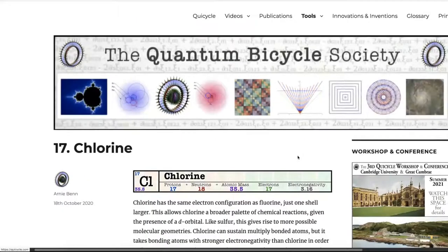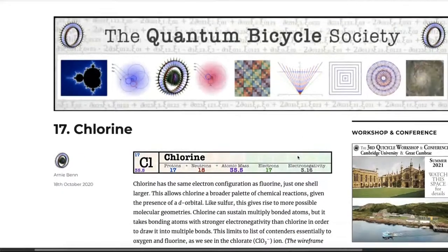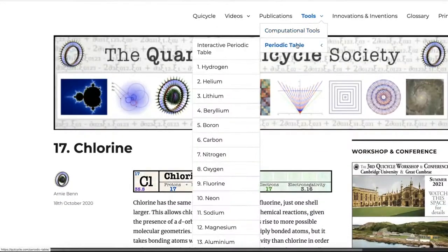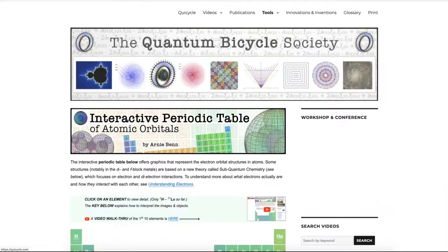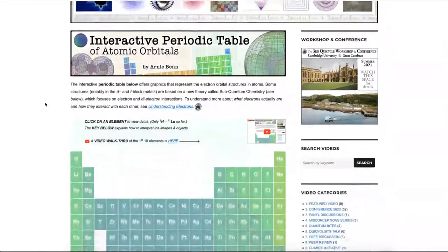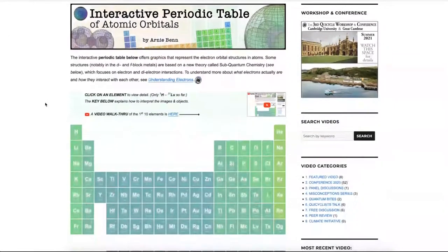I encourage you to browse the rest of the periodic table and also the Quantum Bicycle Society website — there are a lot of very interesting lectures. I hope that you have found this interesting, and feel free to browse and let us know if you have any comments or suggestions. Thanks very much.